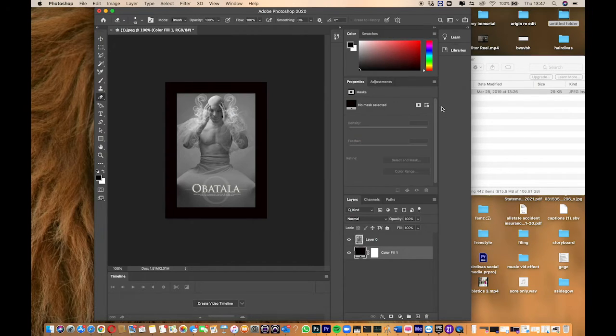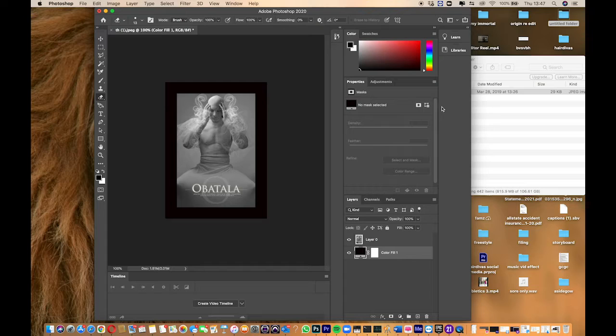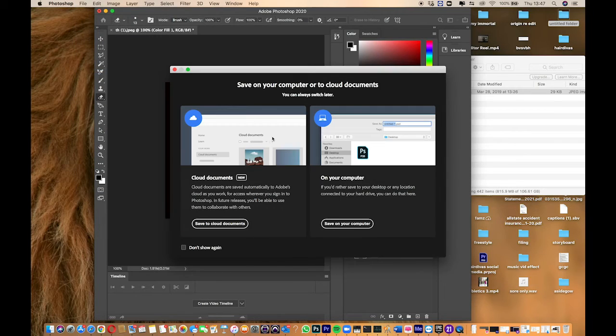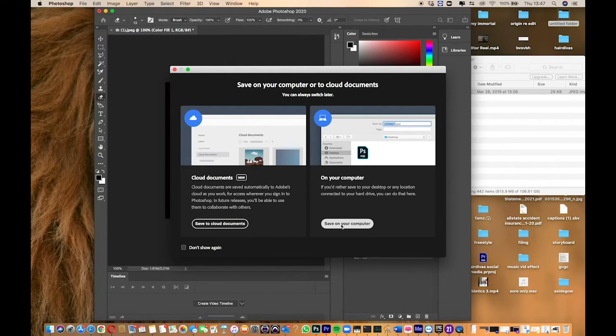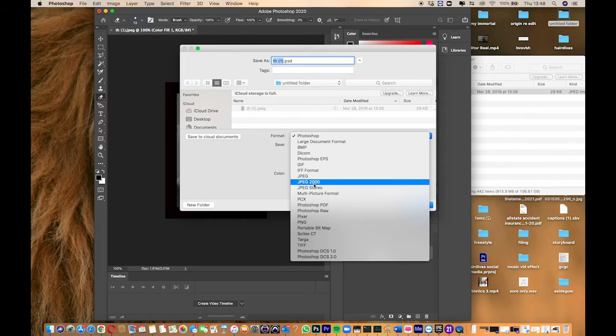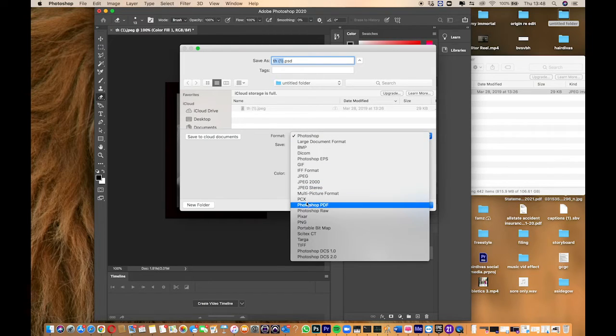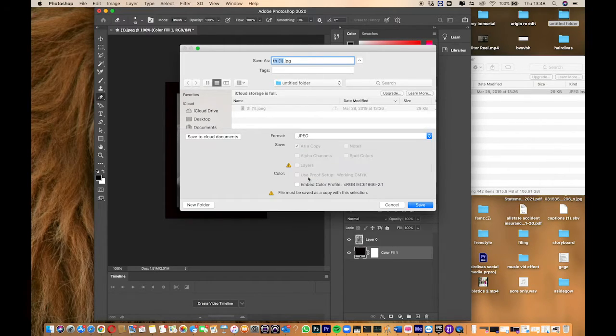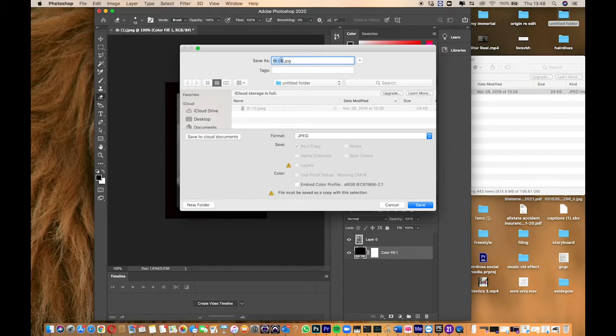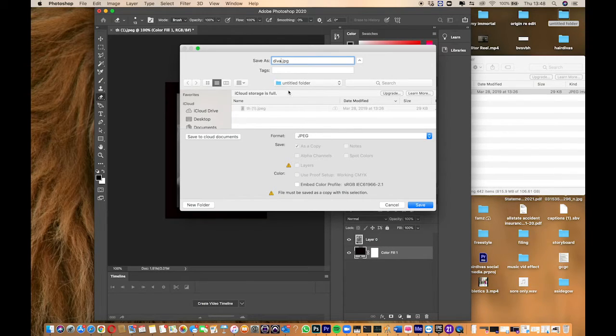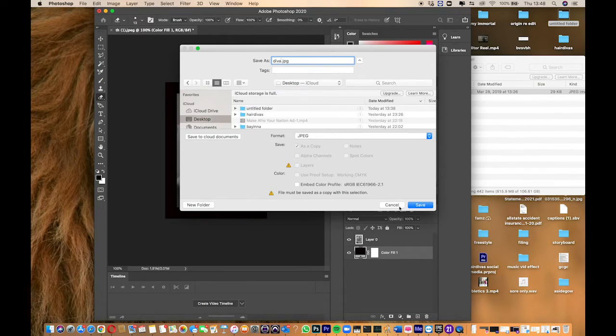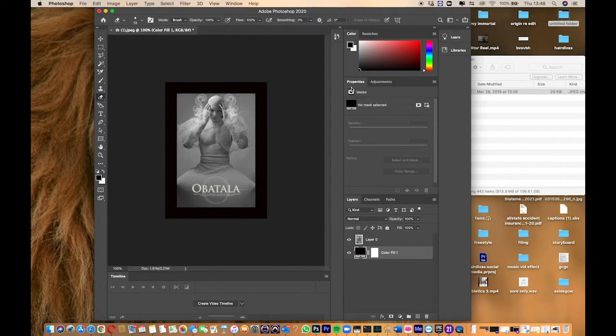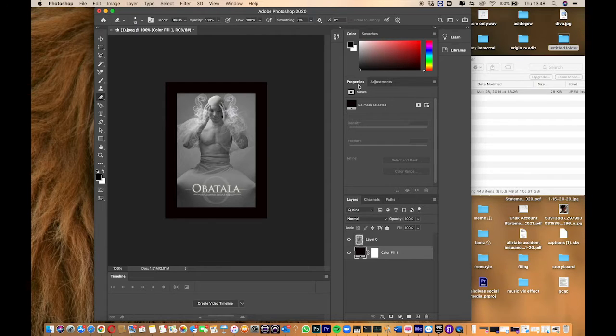To export this, go to Save As, Save As on computer, JPEG. I'll call it Diva and save it to my desktop. Save and OK.